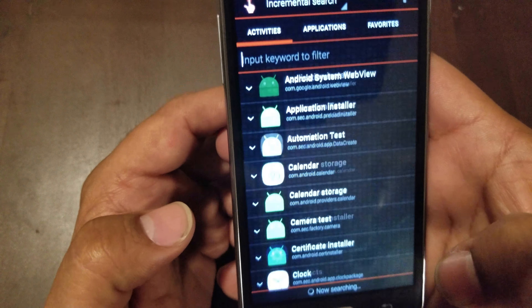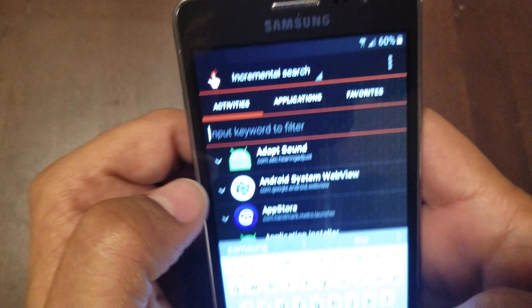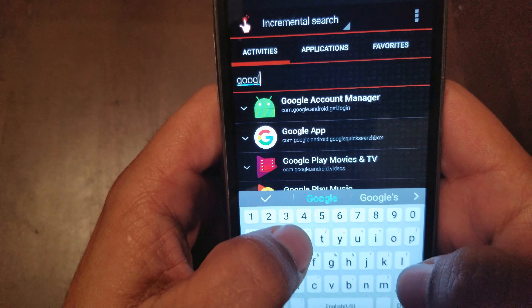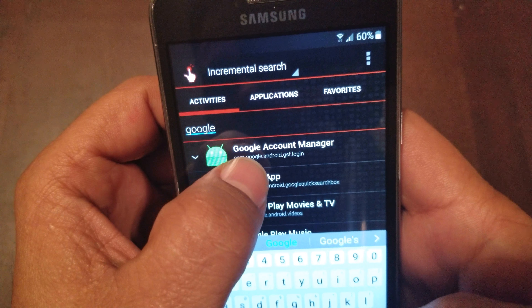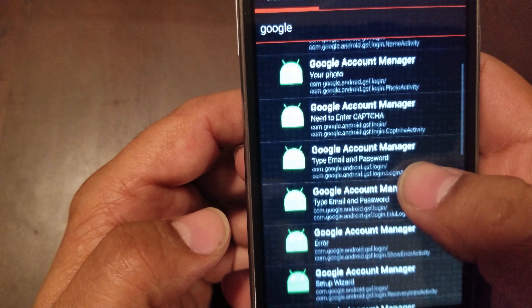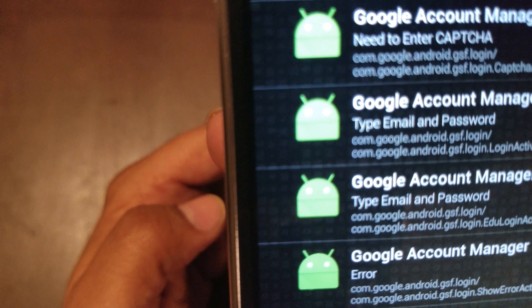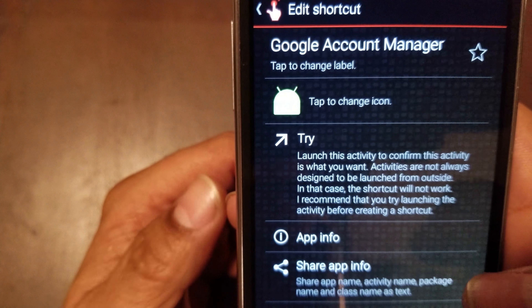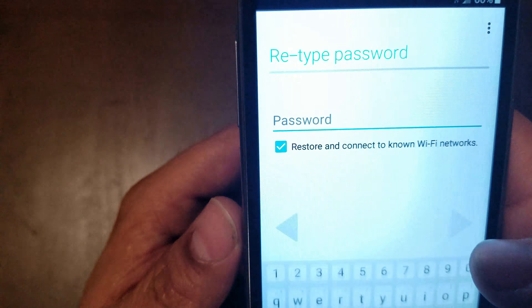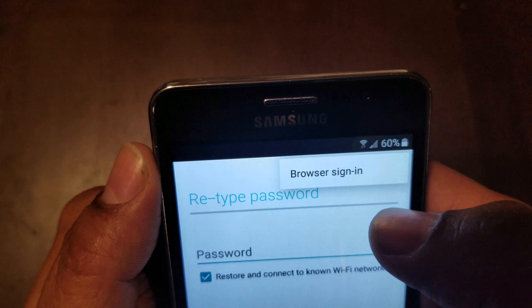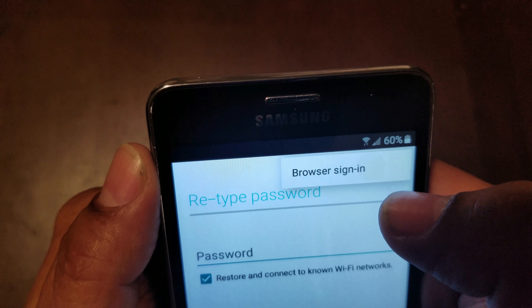We're gonna hit open right here and type in 'Google account manager' — Google account manager right there. We're gonna bring the keyboard down so you can see it better. We're gonna go down to 'Type email and password' — that's where we want to go — and then hit try.